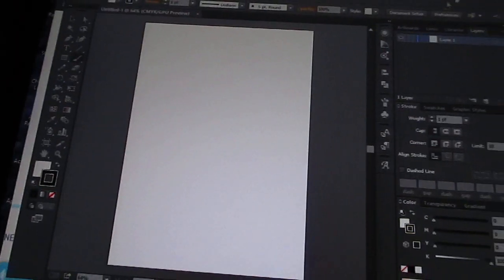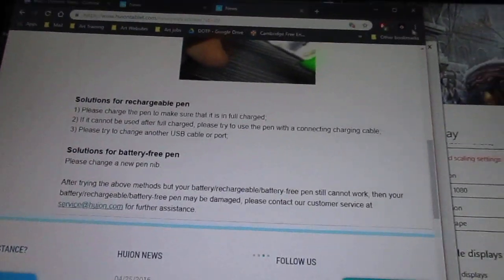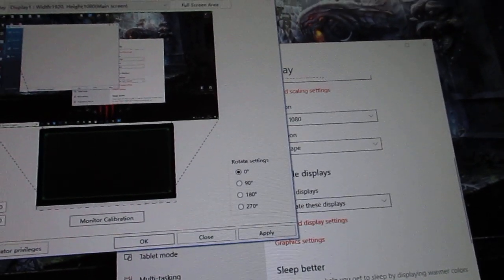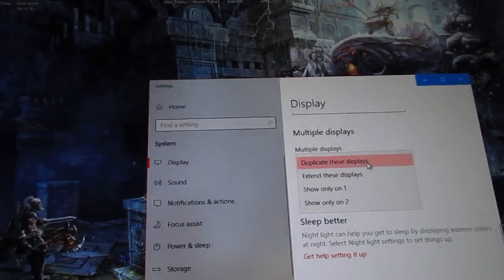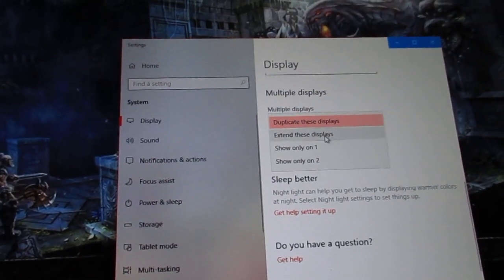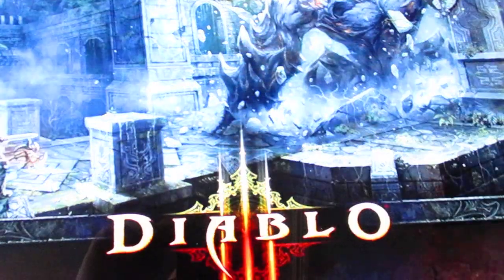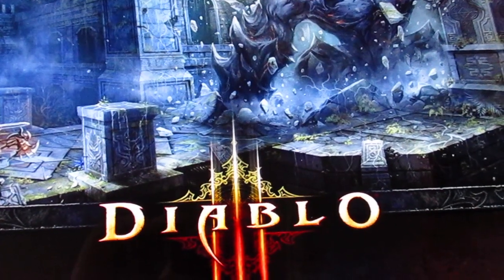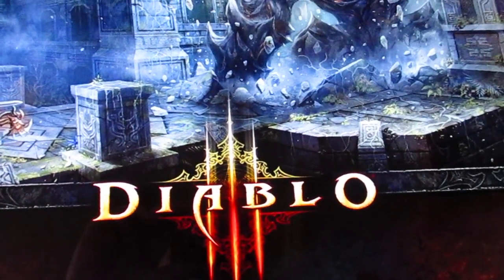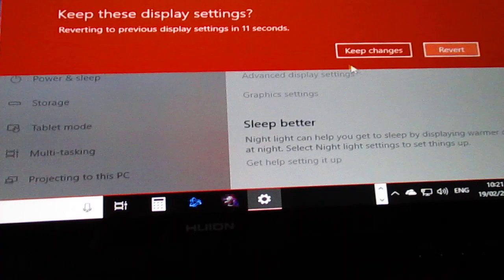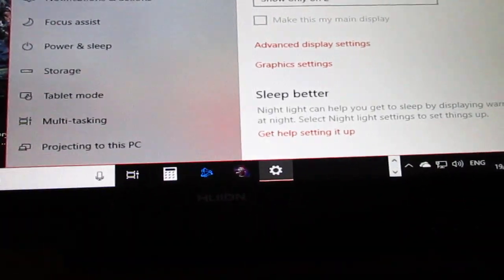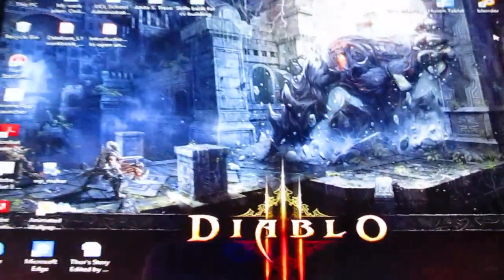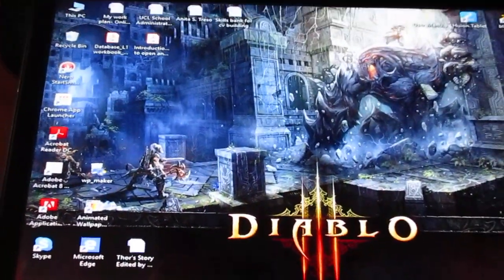Now also something I've noticed as well is when I try to change the screens. At the moment I've got it duplicated, but when I go to extend them, that's fine. But now when it goes to show only this one, the resolution goes down for some reason as well.